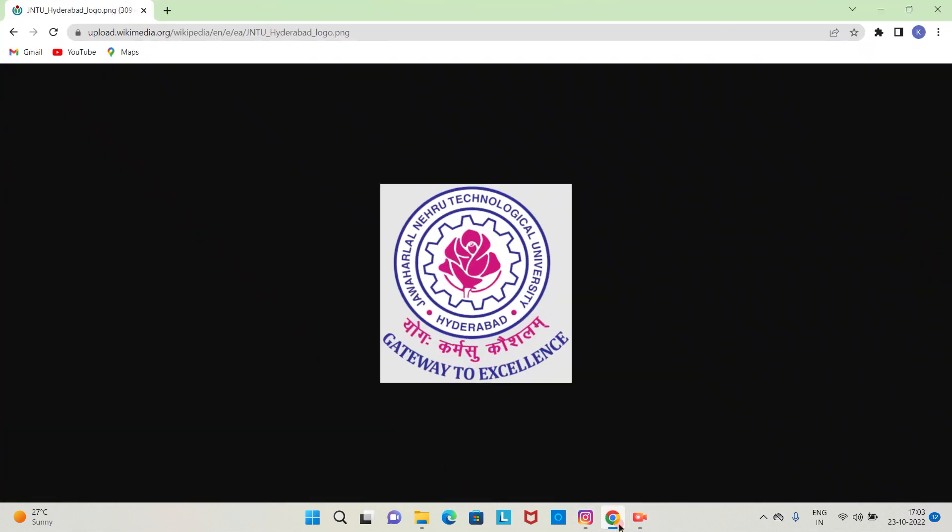Hi friends, welcome to the JNTU BT tutorial. Today's update is about second year results - the second year first semester results and second year second semester results are available.